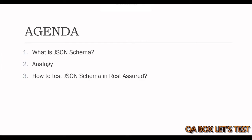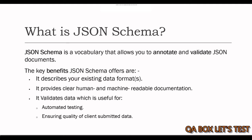So, the agenda of this video is onto your screen now. We will talk about what is JSON schema, an analogy to understand it better and finally, how to test JSON schema in Rest Assured.